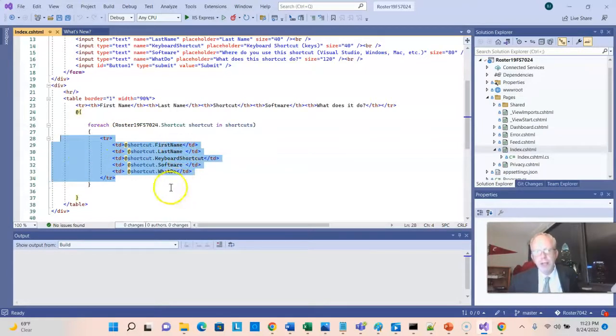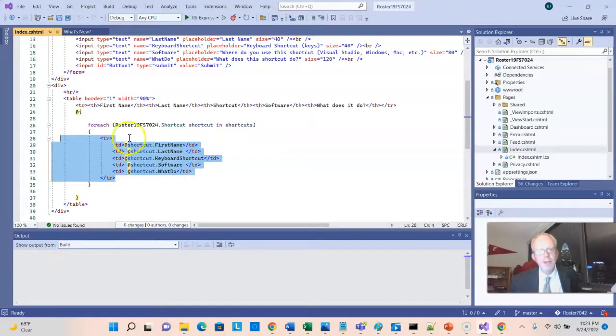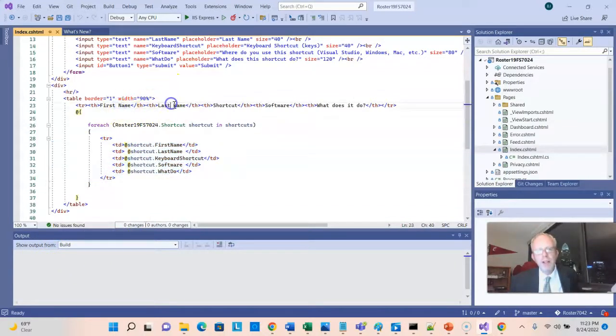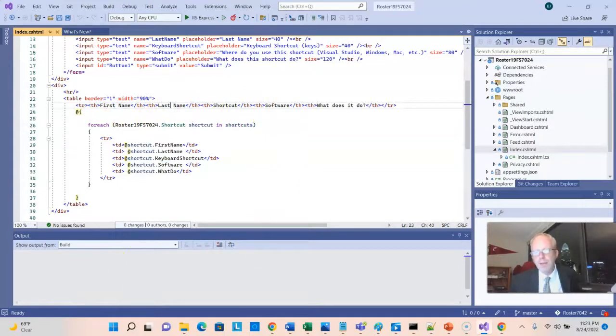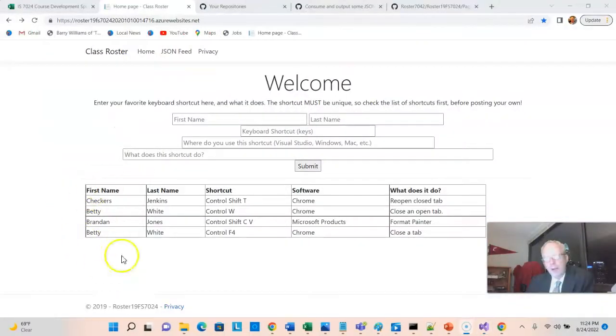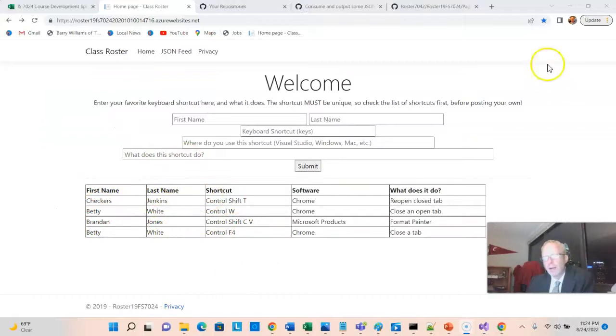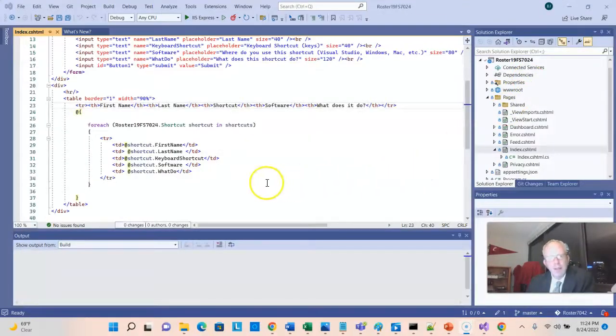So first name, last name, keyboard shortcut, and what do. And you see that we have our header at the top that has all of those column names. In other words, that is rendering this that we see right here, the repeating data table. So, okay, where does shortcut list come from?